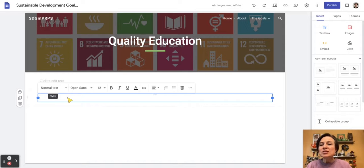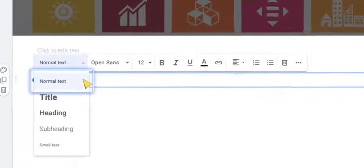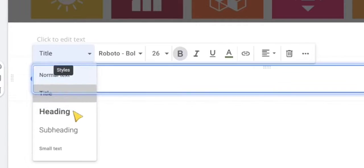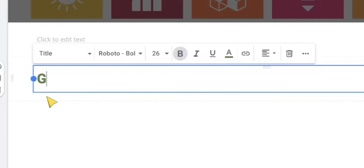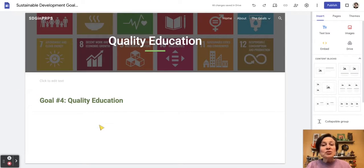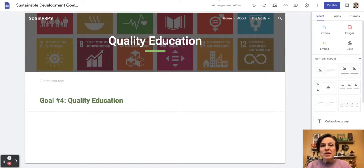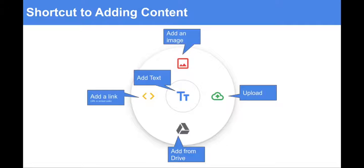One thing we always want to do is check the type of text box that we're using. This is really important to screen readers and making our site accessible. So if I want to say 'goal number four,' I can also use another trick and add a text box in another way.